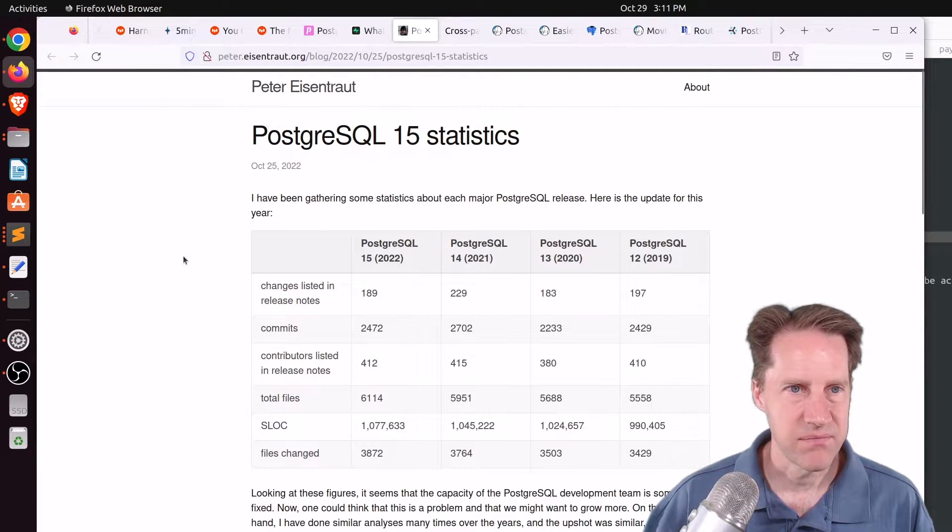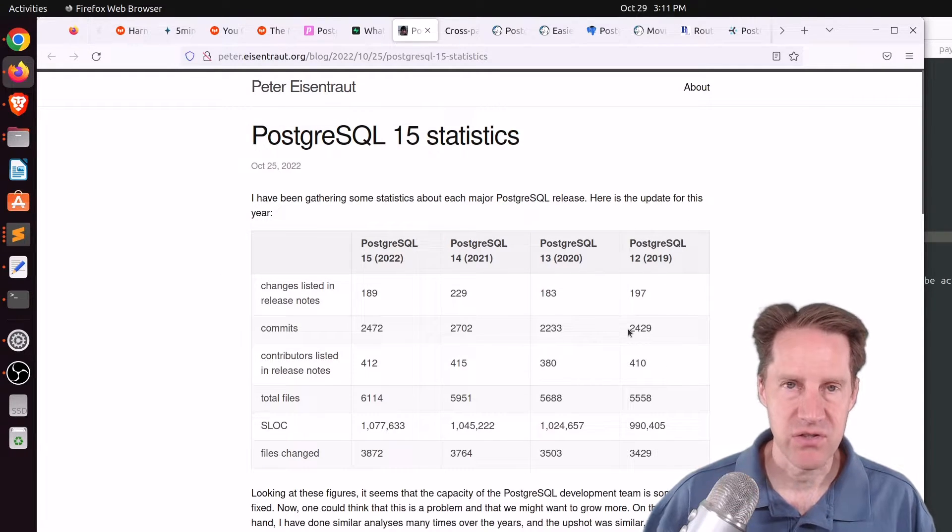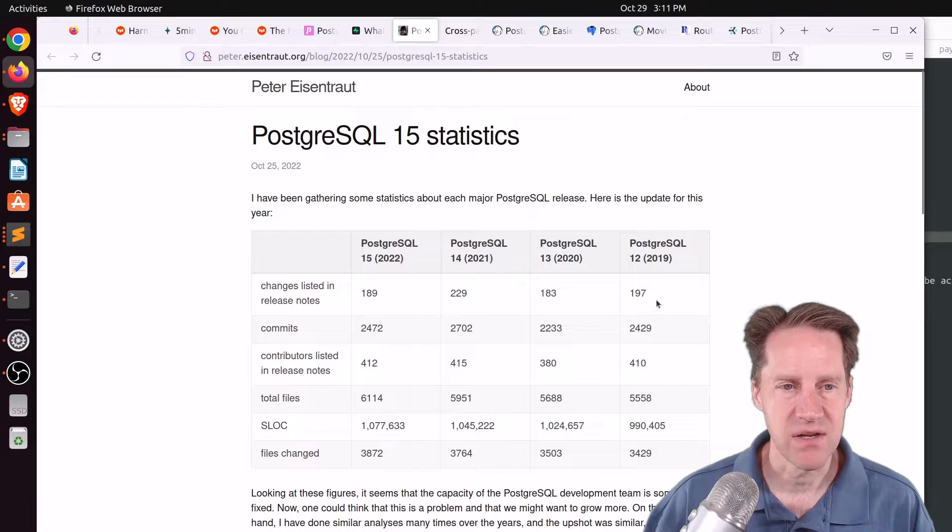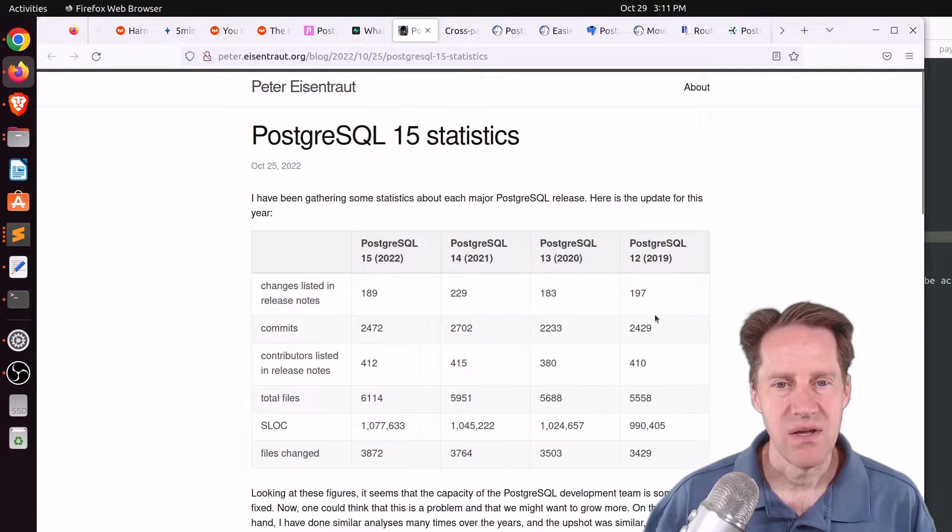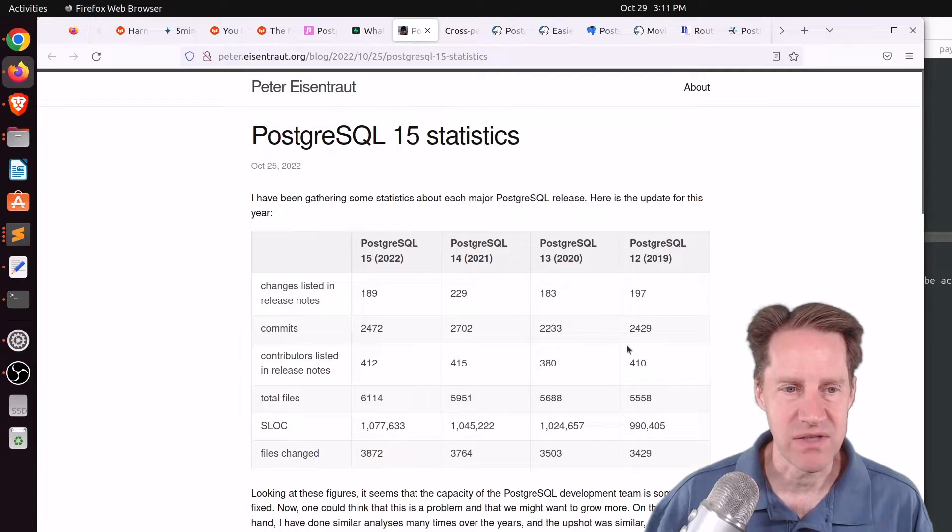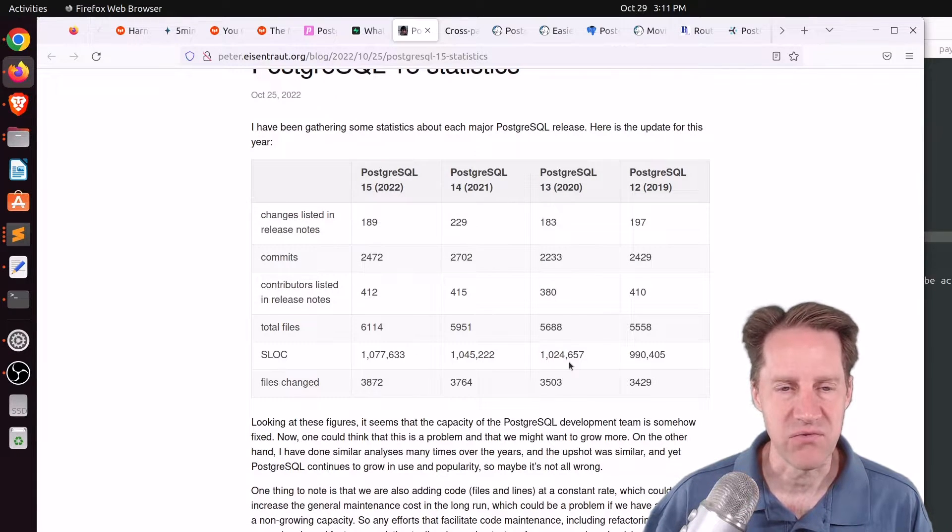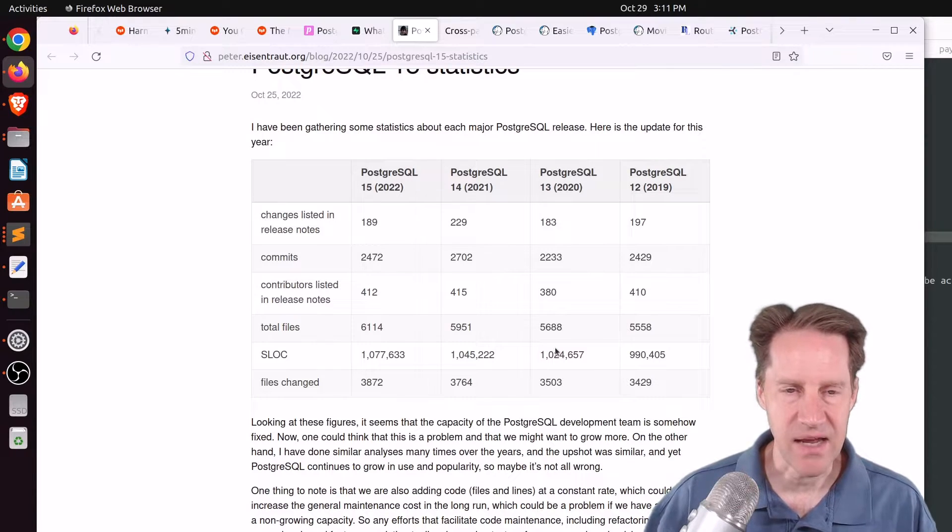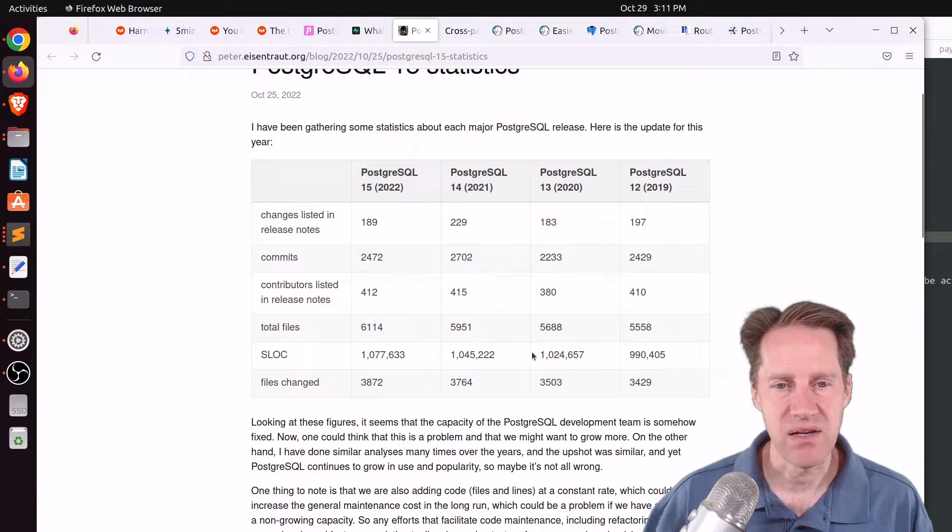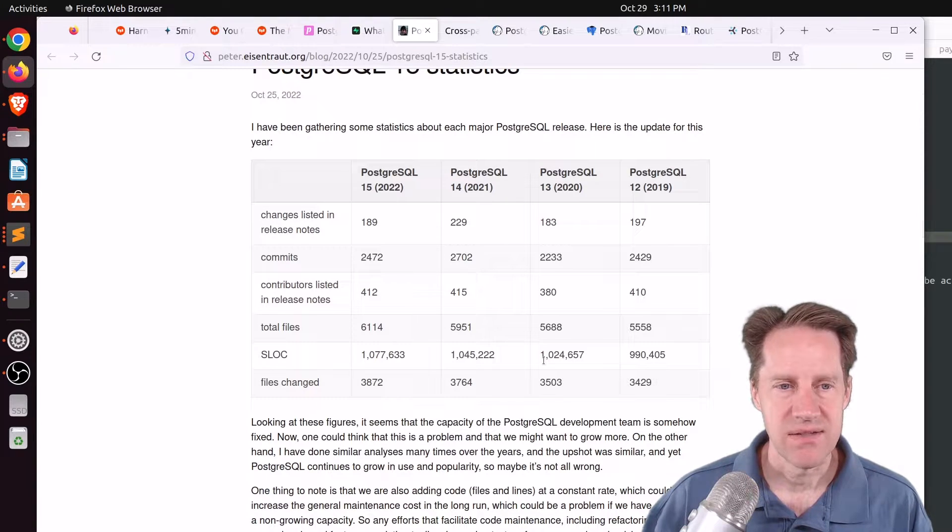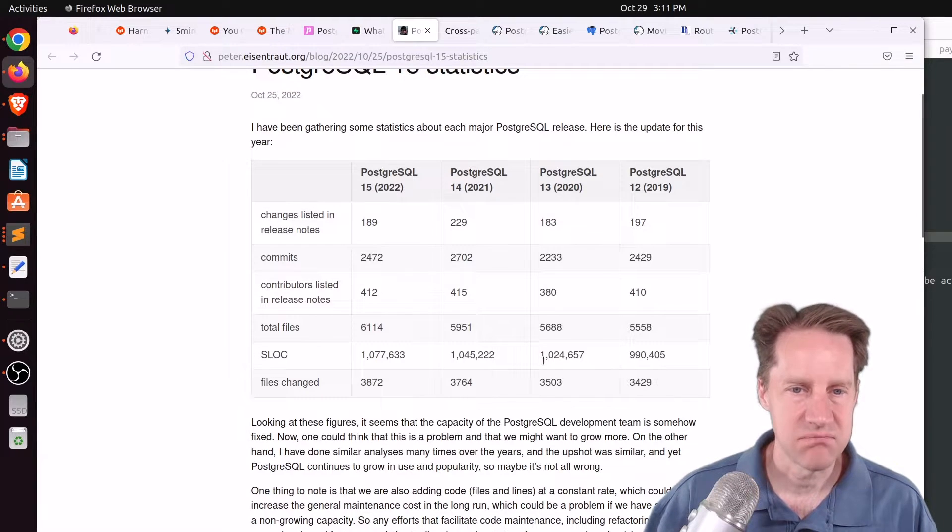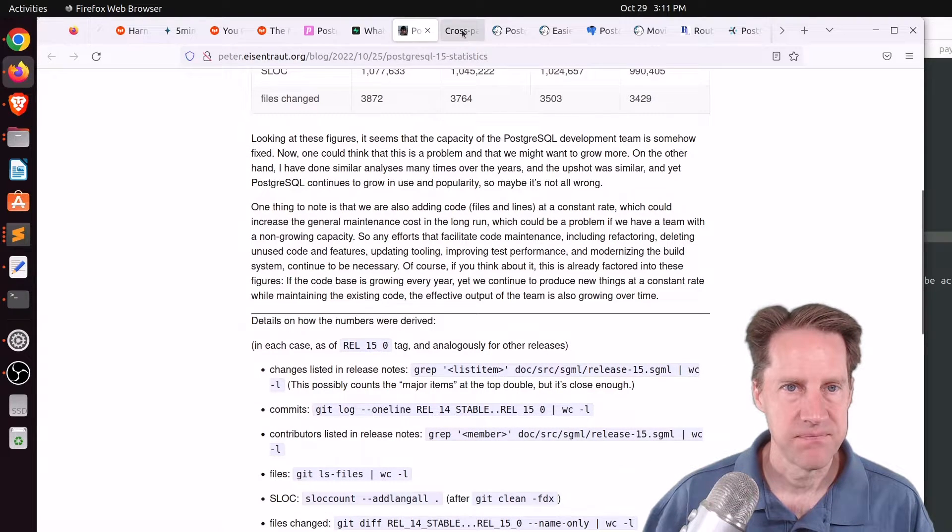And the last article related to Postgres contributions are actually looking at Postgres 15 statistics. And this is from eisentrout.org. And he's showing from version 12 different metrics across versions of Postgres, including changes listed in the release notes, number of commits, number of contributors listed in release notes, total files, lines of code, and the number of files changed. And he makes note that they're continuing at a pretty standard pace, even in spite of the things slightly growing in terms of the size of the code base, the number of features, et cetera. But if you want to learn more about that, definitely check out this blog post.